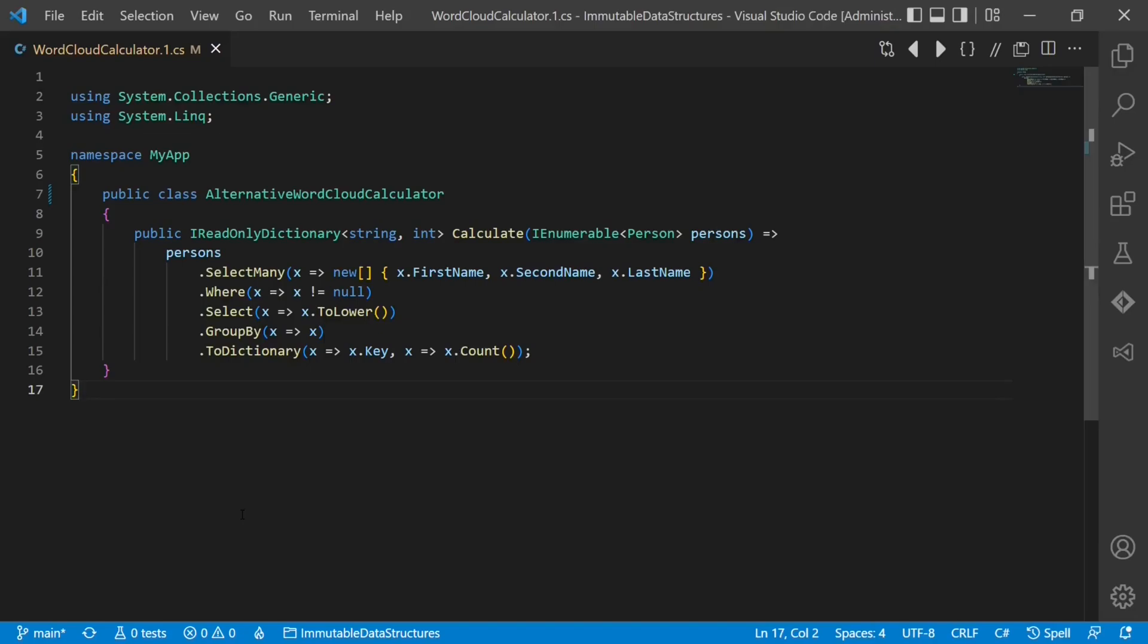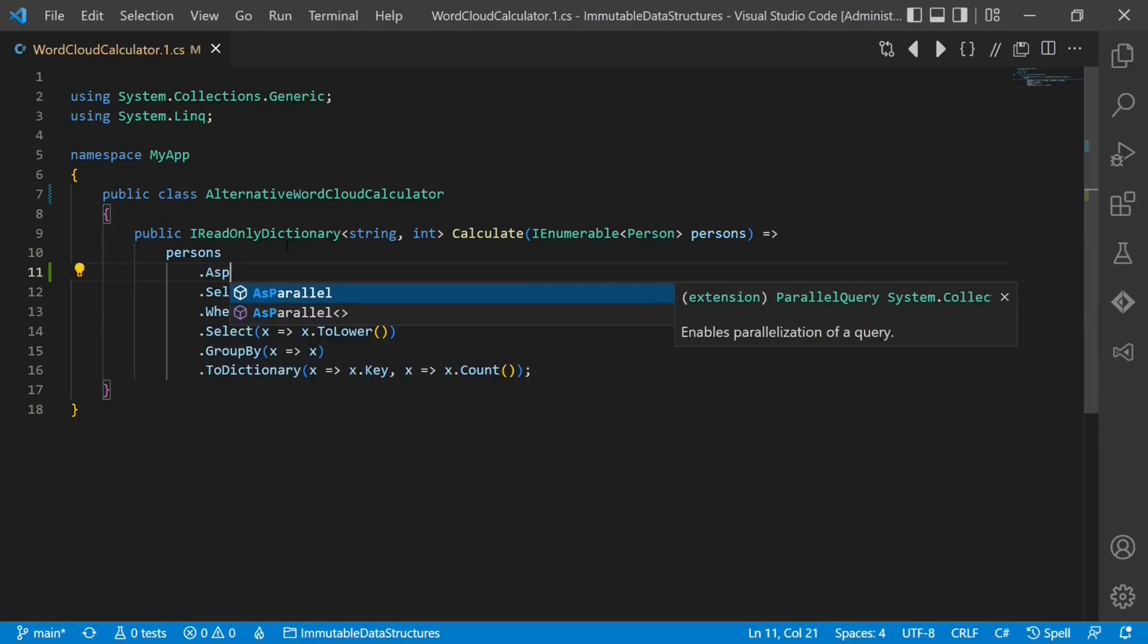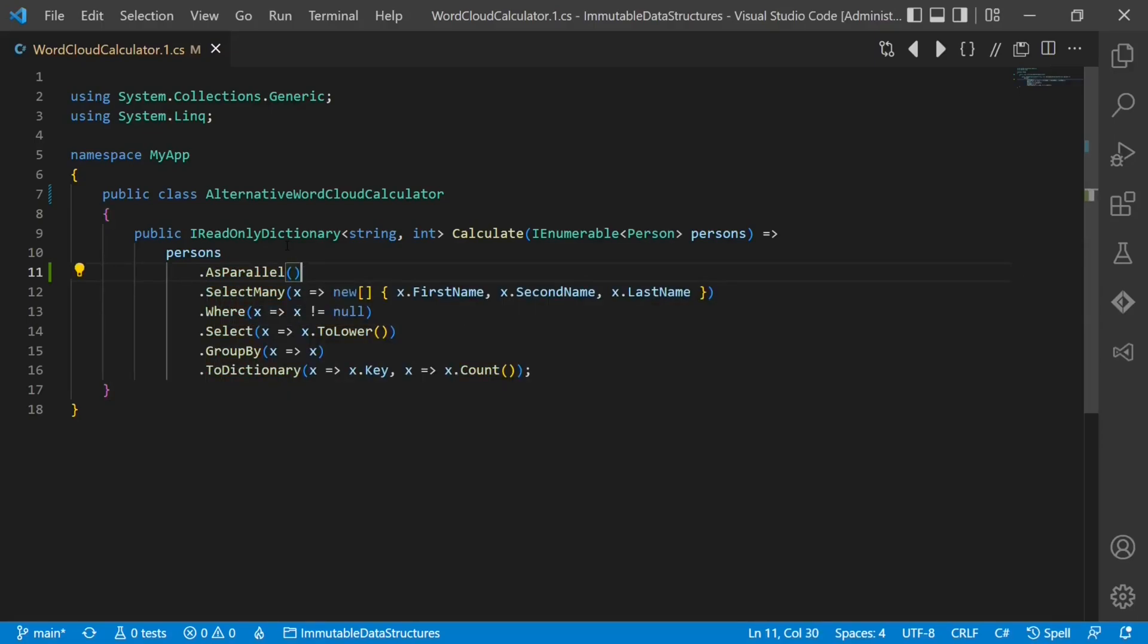On the other hand, if all relevant data structures are immutable, we can easily use asynchronous or parallel processing. So we can simply add here AsParallel, we create a new array for each person, so there is no shared mutable data structure again, and GroupBy and ToDictionary will handle this internally properly for us.